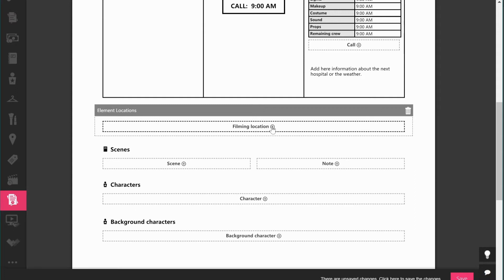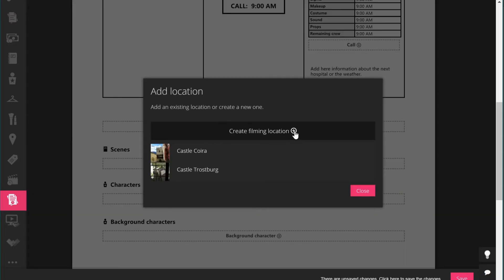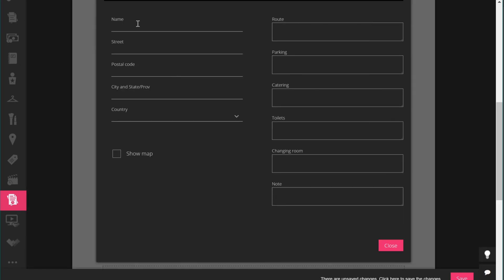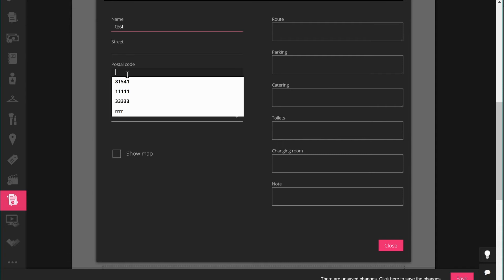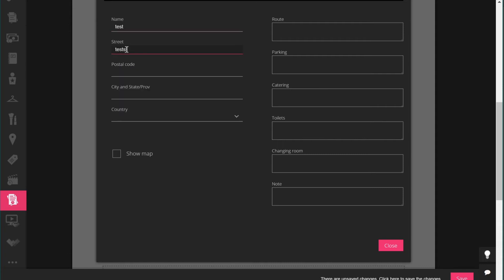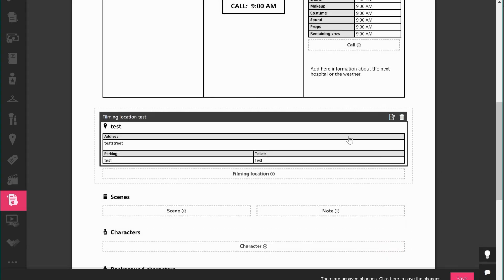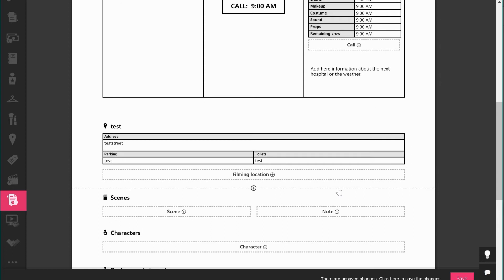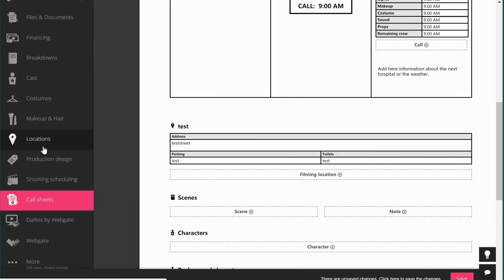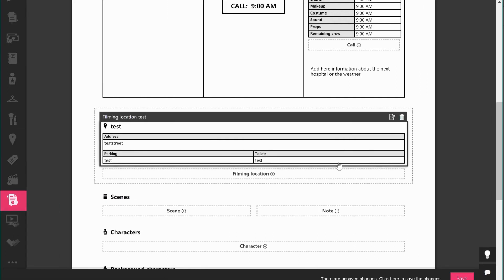You can click in the location area and add the address — the name, street, country. You can show the map here too, though for a non-existing address we'll skip that. You can add parking information, the route to get there, the toilet situation, catering, changing rooms — all right within the call sheet. You don't have to go to the filming location section to do this; it's all right here in the call sheet.